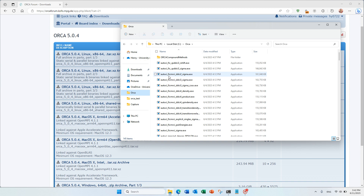This is important: if you don't put all 3 files in one folder, the calculation will not work.